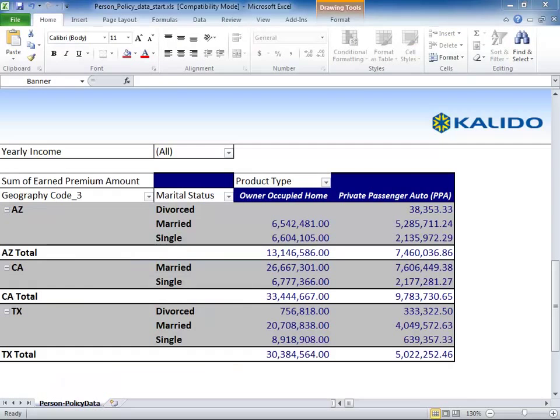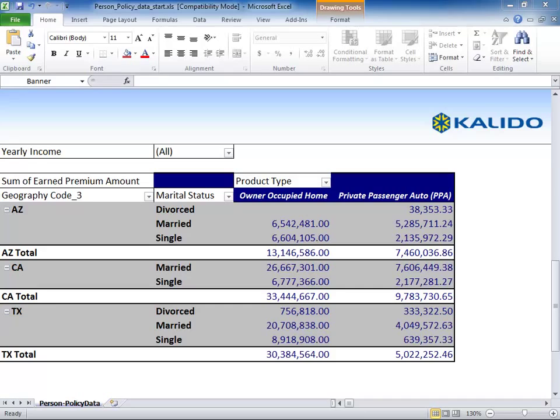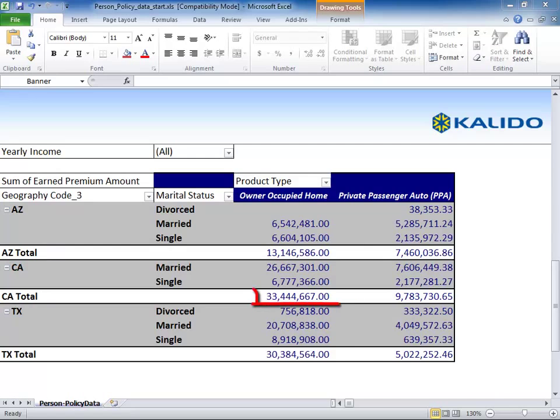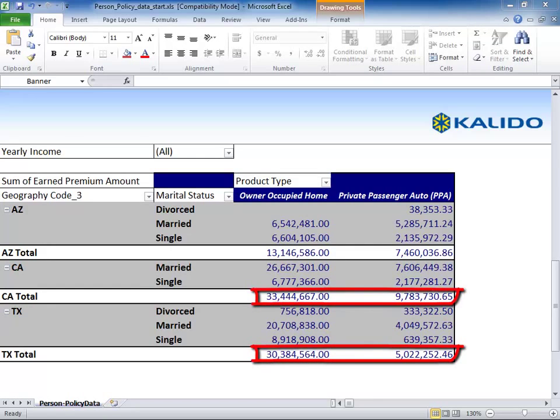A business analyst is looking at an ad hoc report of earned premium for home and auto insurance products in the southwestern states of California, Arizona, and Texas. Right away, the analyst notices that our auto insurance is lagging far behind our home insurance in both Texas and California.